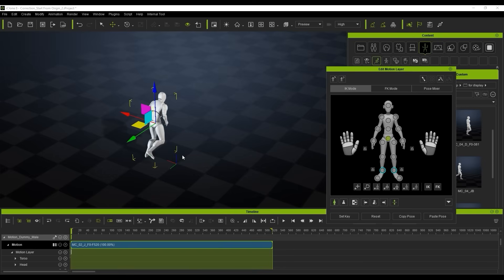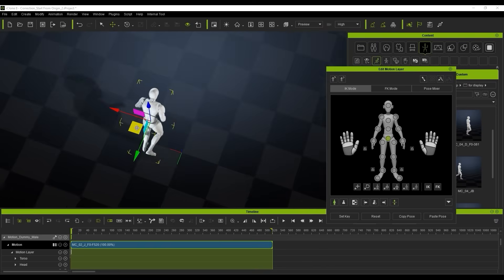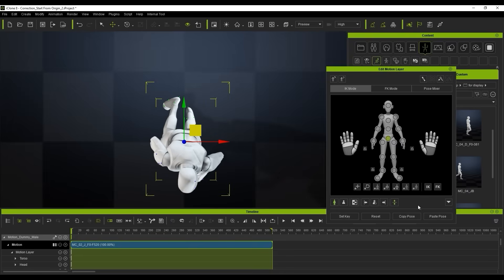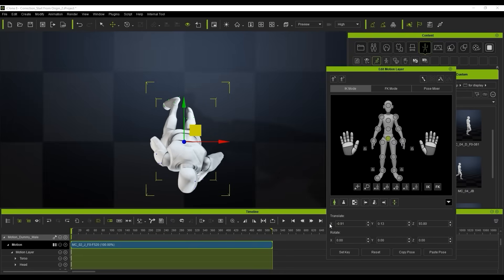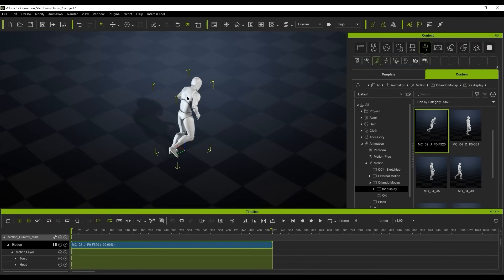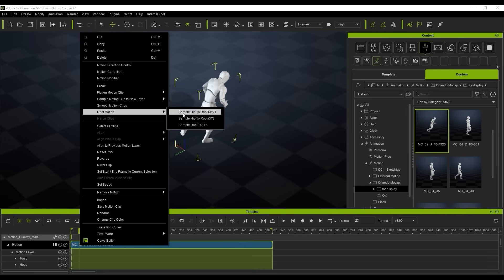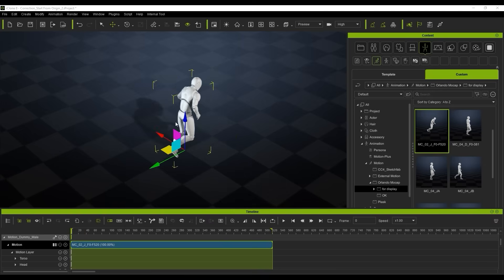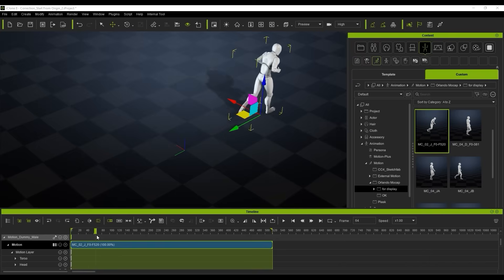Then we click into our Edit Motion Layer. All we're going to do is disable the IK effectors on both legs — that doesn't affect any of the animation data. Then we click on our hip and manually align it to the root motion. Since we can't be 100% accurate manually, we use the drop-down menu and set those keys to a value of zero, which aligns it perfectly. Then we right-click and sample the hip to the XY position, and that samples our gizmo to follow the motion.